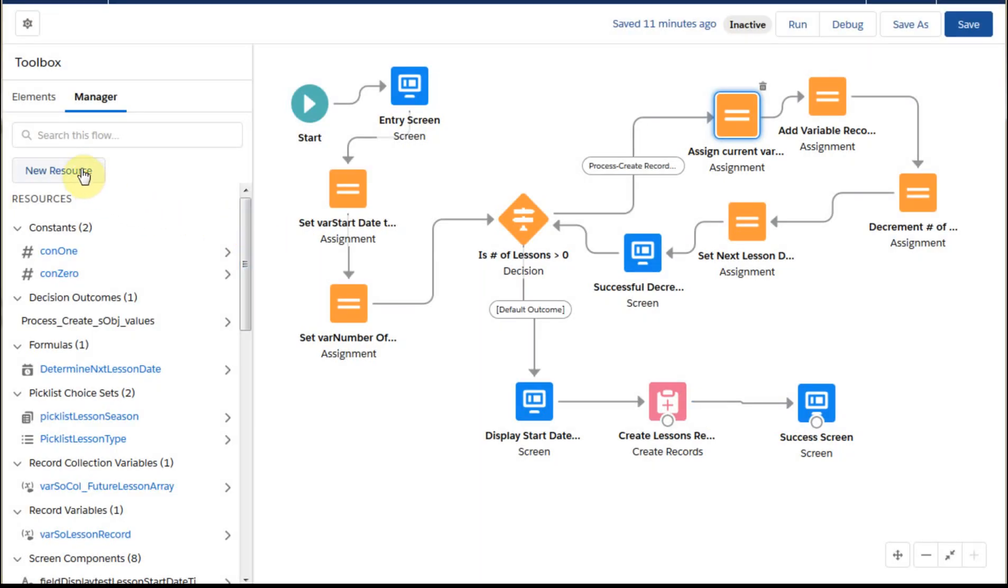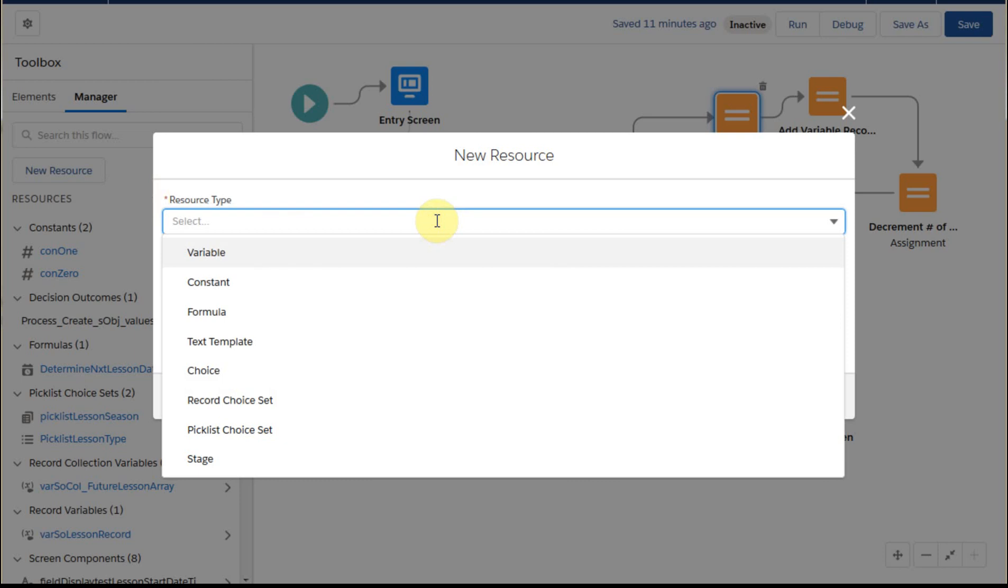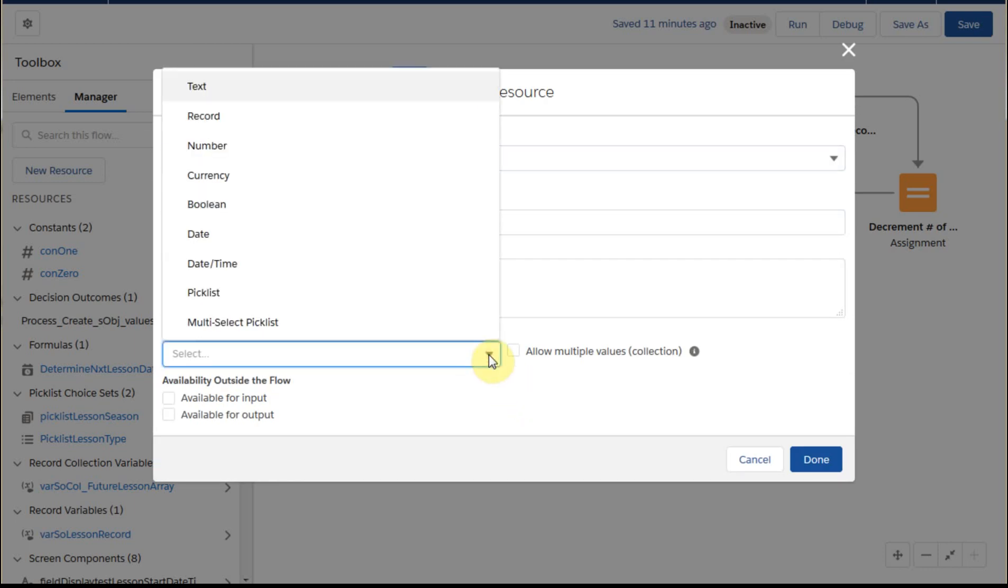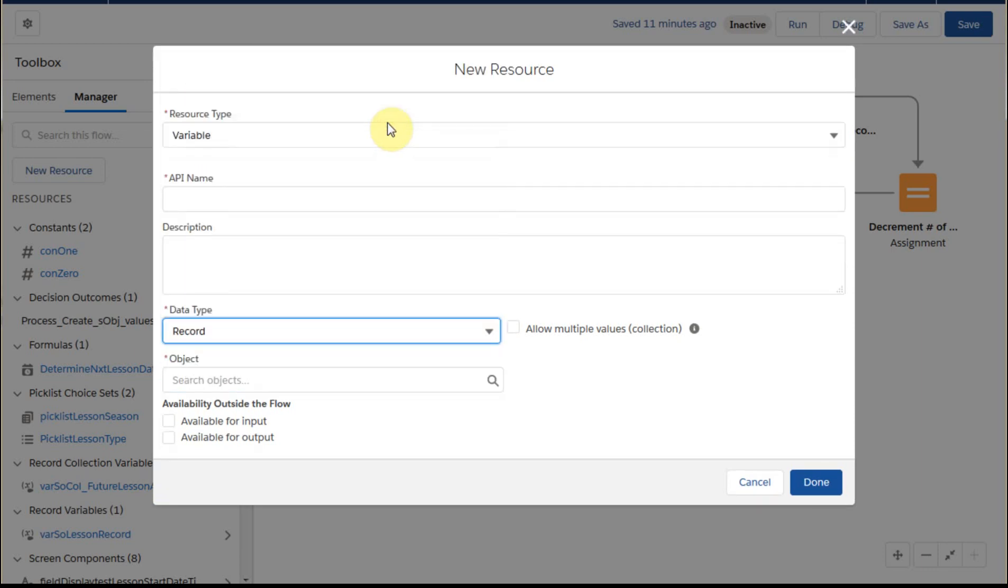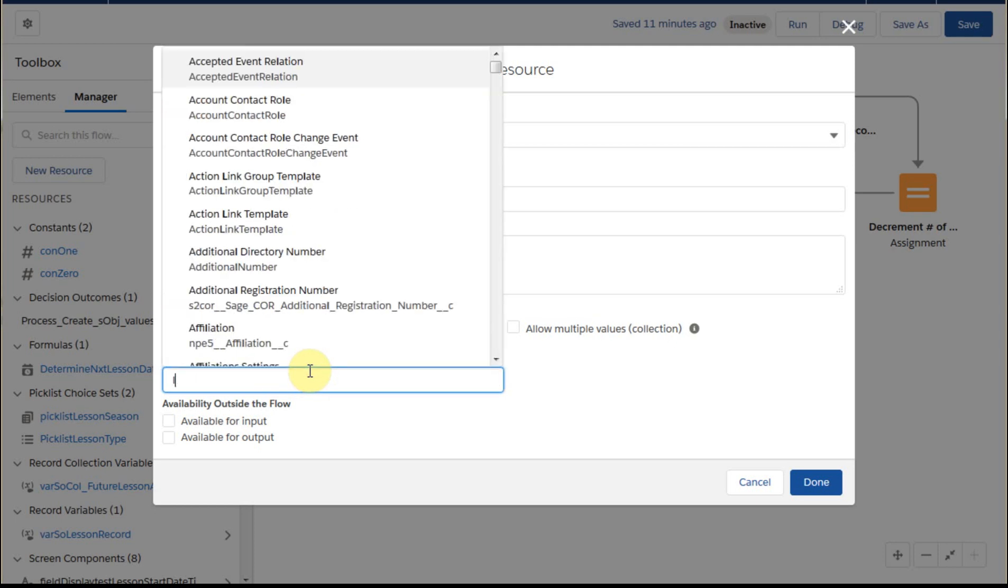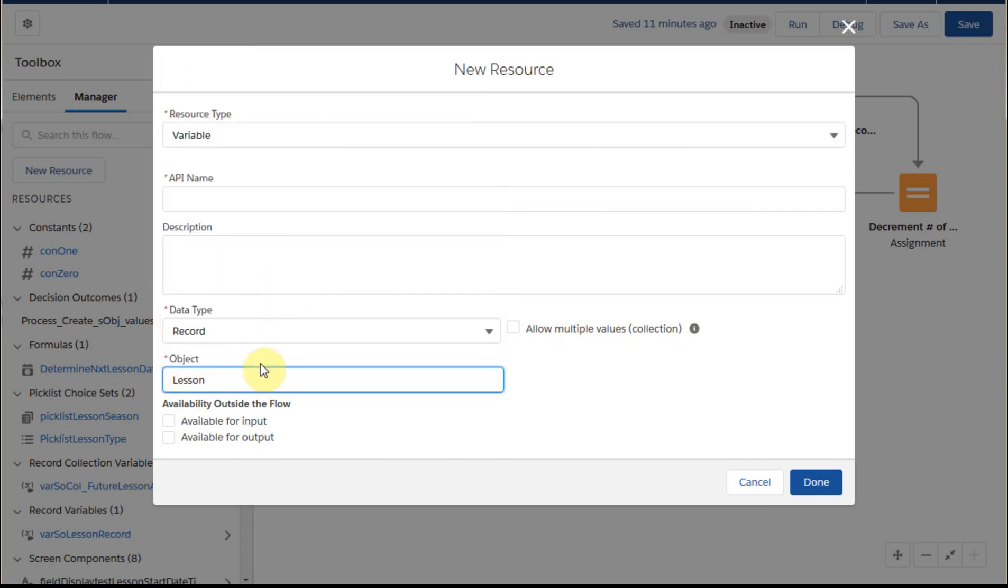Just to see it as well, if we go out here to new resources and we click, we can go out to a variable and we can look at the variable and say, what is it? Well, we can say it's a record variable here, and then we can say, what object is it for? And this is where we say lesson, and it would bring us up the lesson variable. And so what it's doing, in effect, is copying all those fields into the variable.